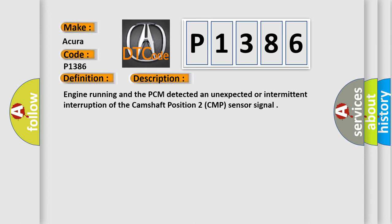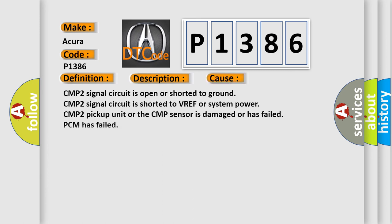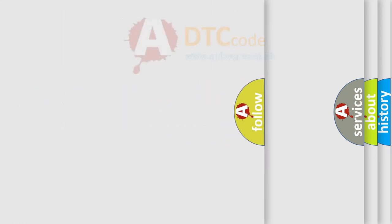This diagnostic error occurs most often in these cases: CMP2 Signal Circuit is open or shorted to ground, CMP2 Signal Circuit is shorted to VREF or System Power, CMP2 Pickup Unit or the CMP sensor is damaged or has failed, or PCM has failed.